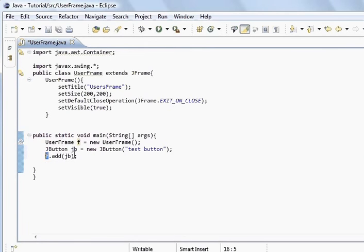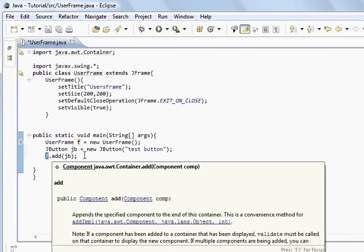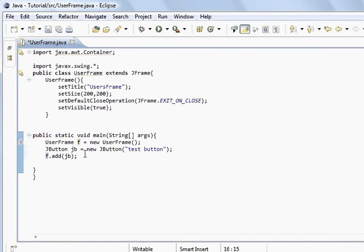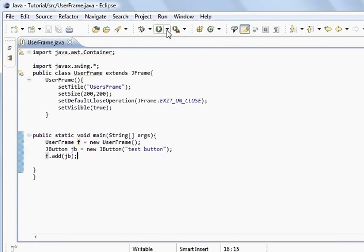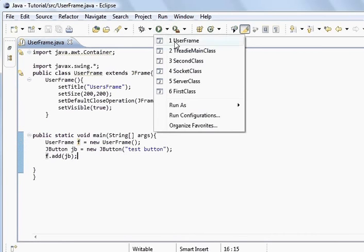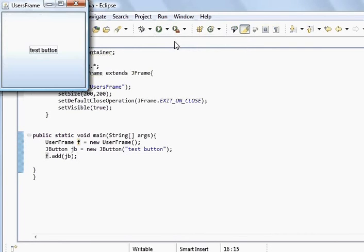We're going in a different direction. We've added a button to it. If I save and run the program, okay, presto, we've got a button added to the frame.